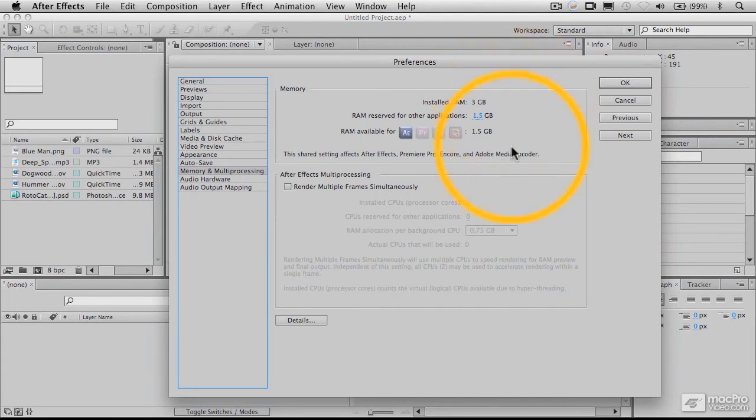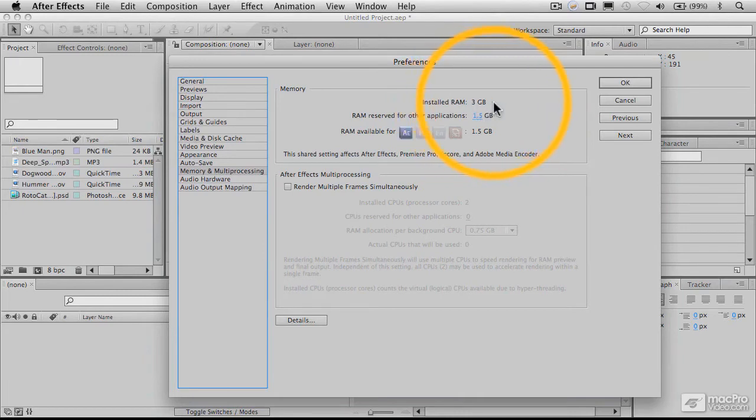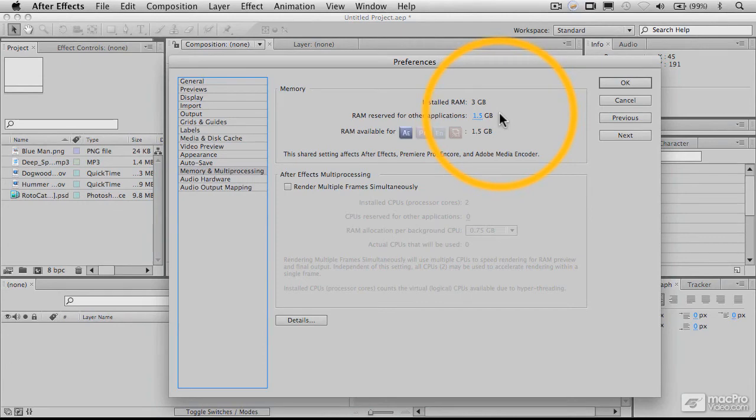However, you also want to make sure you've got RAM available for other programs as well. So here you can see I've got a maximum of 3 gigabytes here in my MacBook Pro. And this is caching or basically setting aside a certain amount of RAM for other applications, including the system and other programs that may be running.